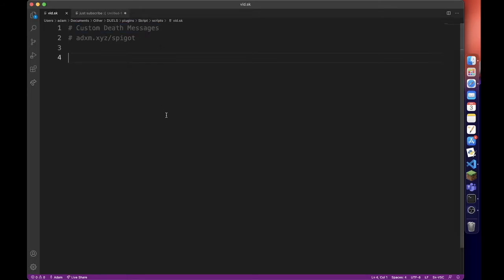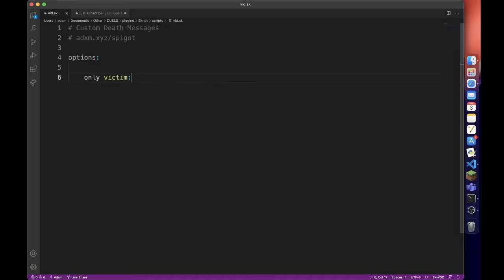We are going to be using options for this so we can really easily customize it. We are going to have two different options: only victim, and victim and attacker.